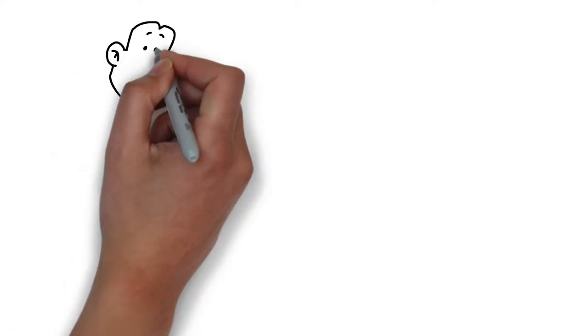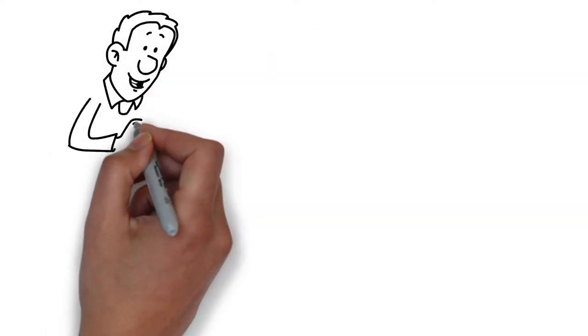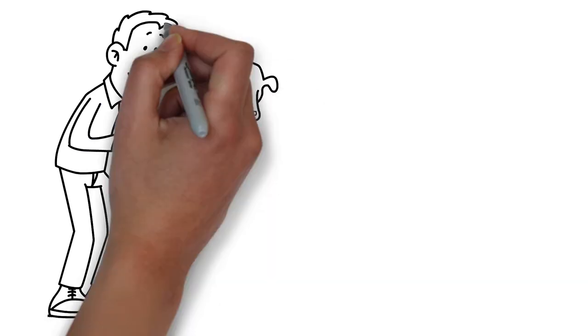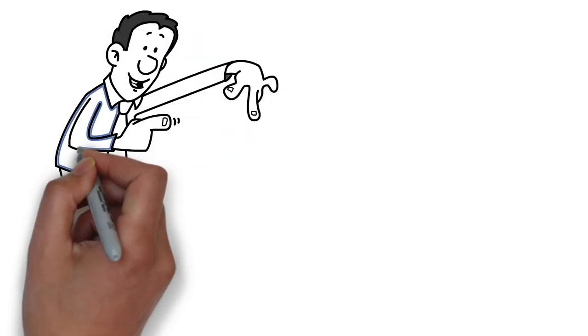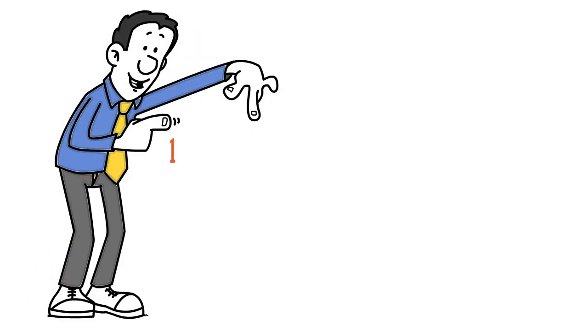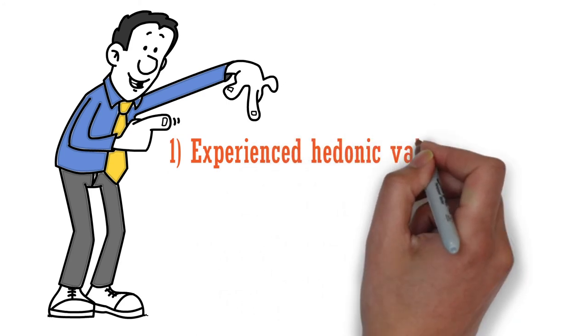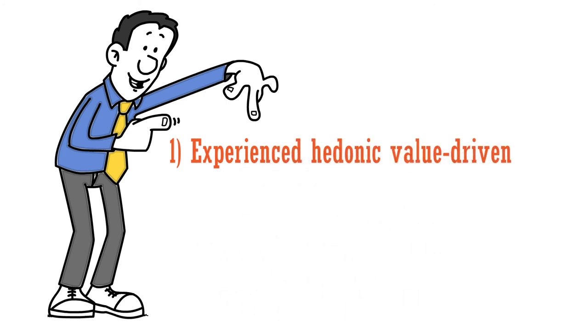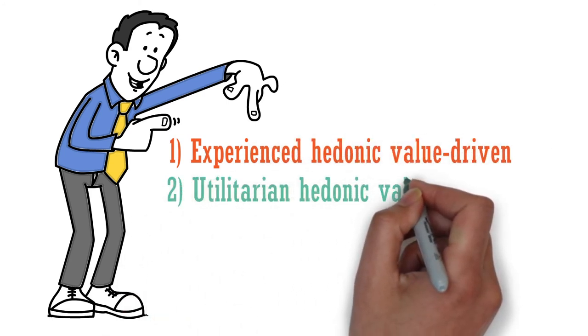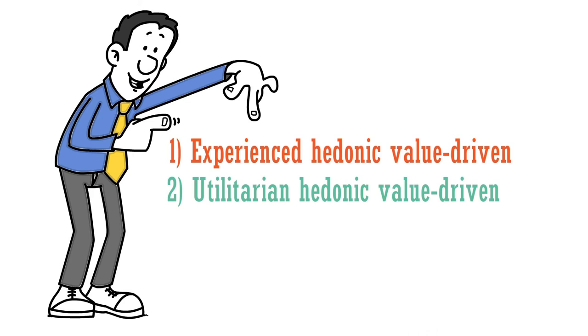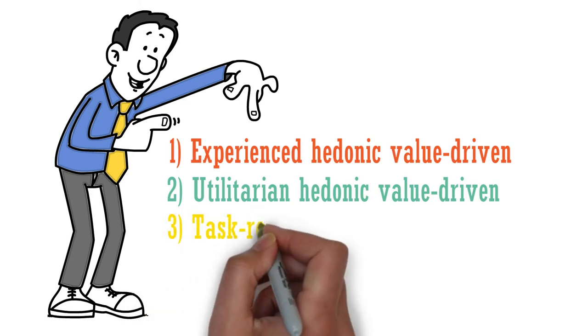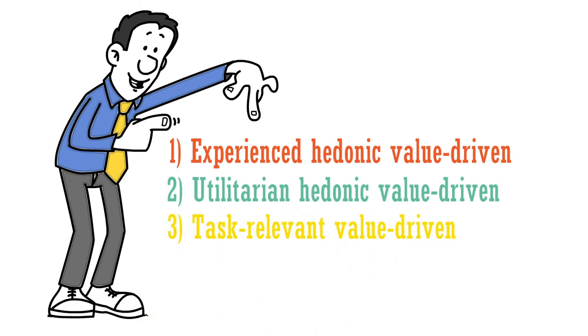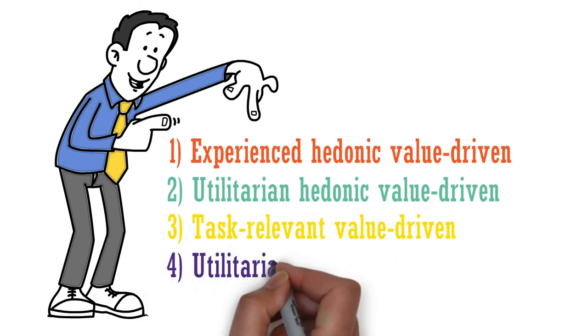The preferences are driven by four factors based on different levels of hedonic and utilitarian values: 1. Experienced hedonic value-driven, 2. Utilitarian hedonic value-driven, 3. Task-relevant value-driven, and 4. Utilitarian value-driven.